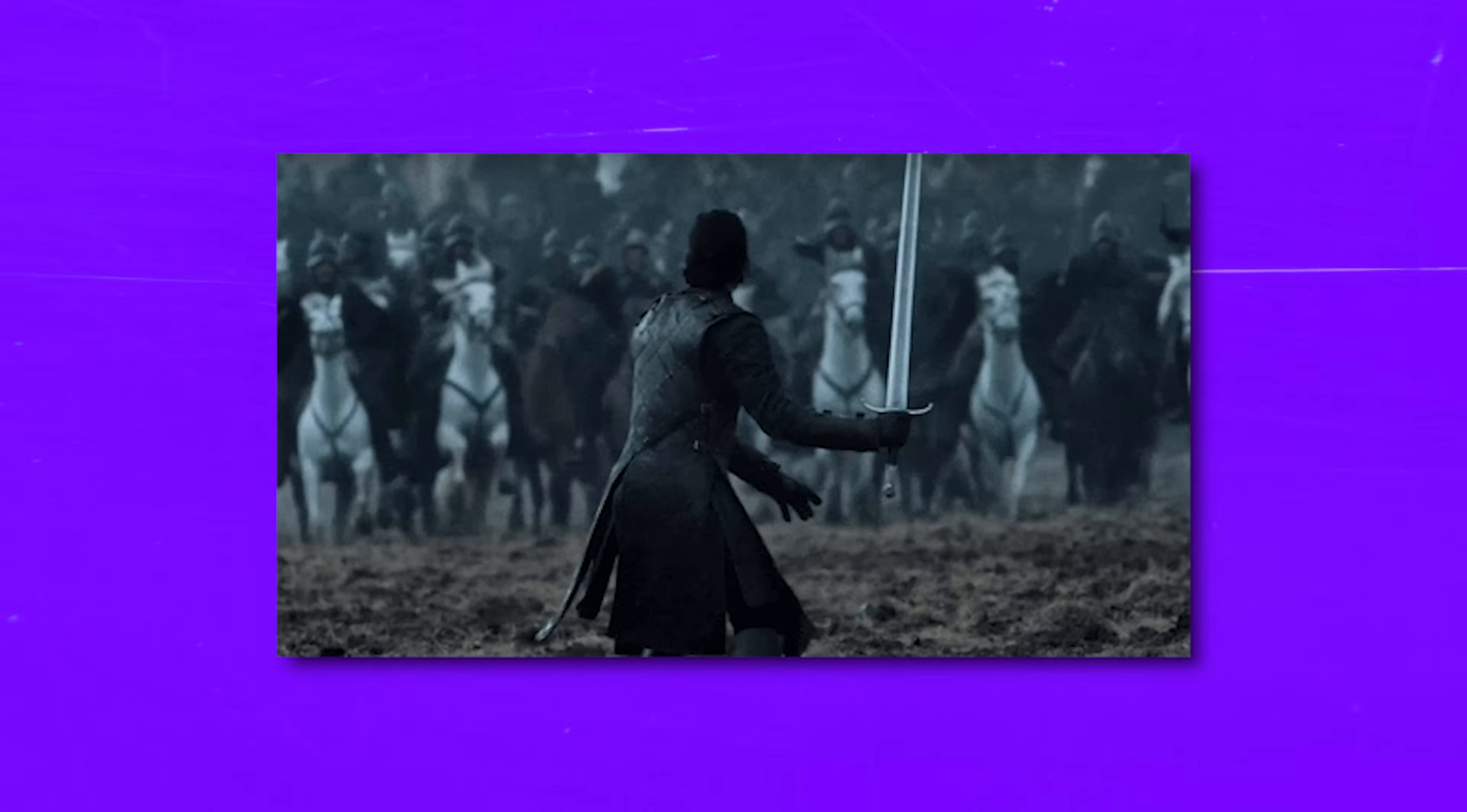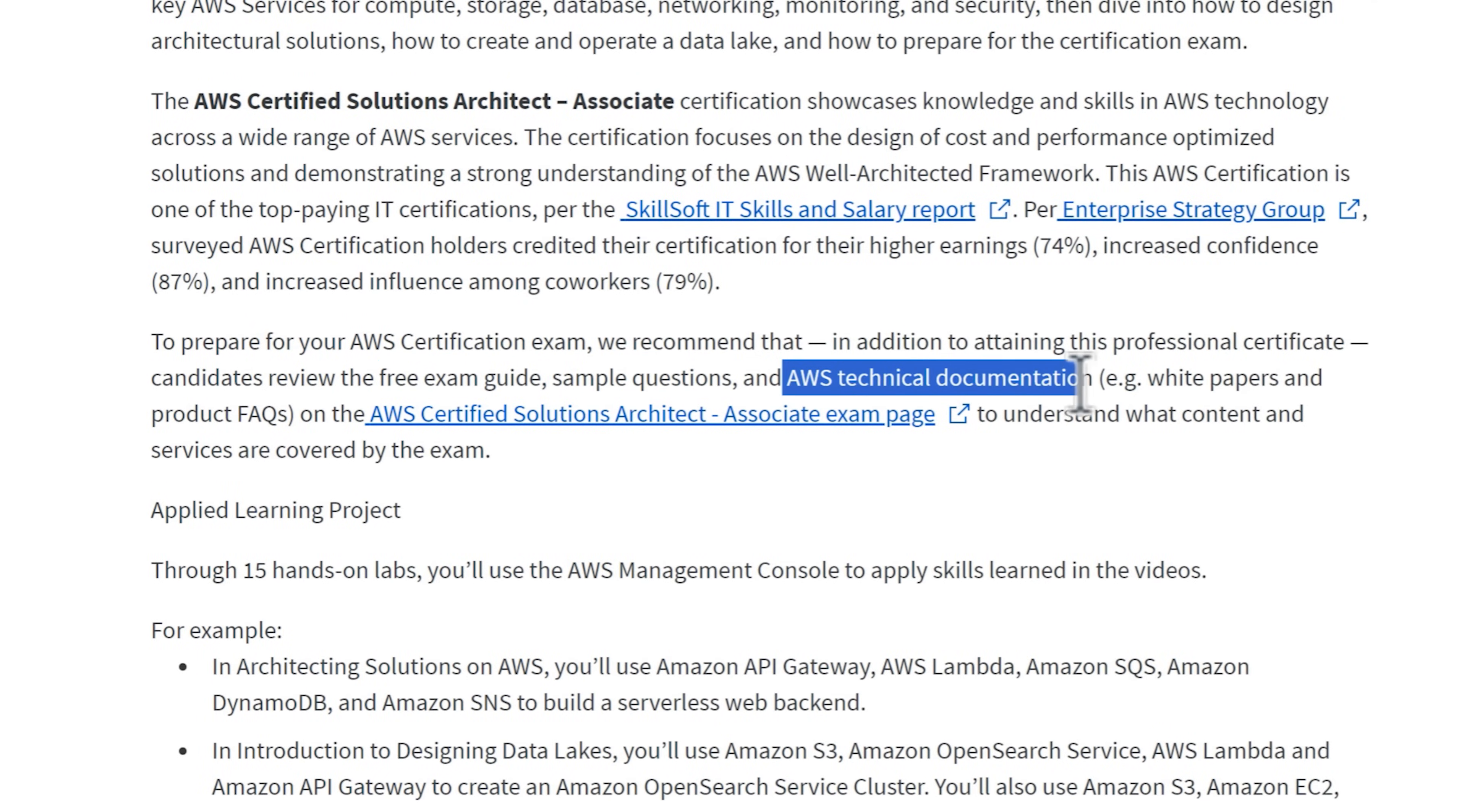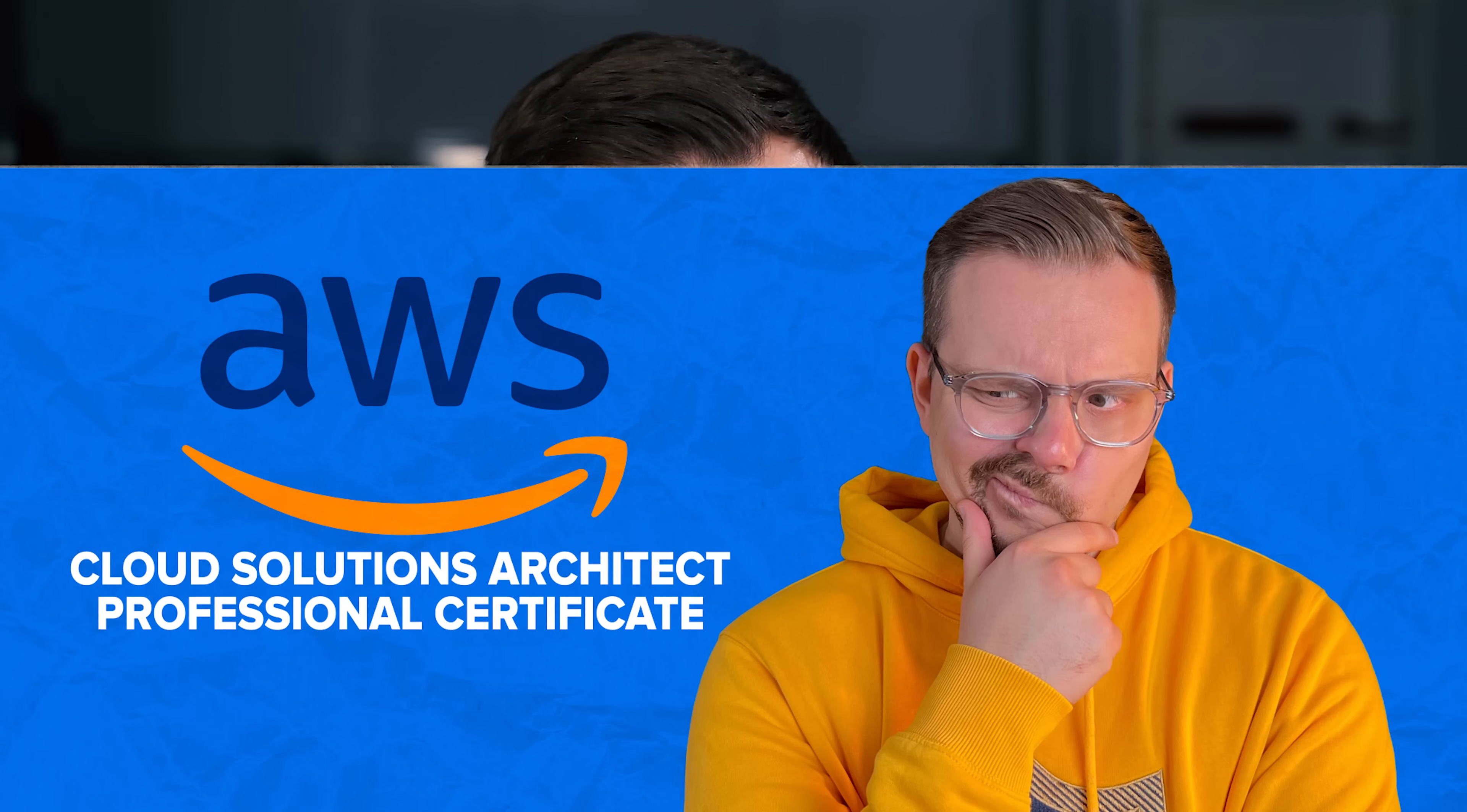Folks, if your goal is to prepare for the exam, it's a good idea to add a few more things to your study list. Besides this Coursera certificate, you can check out some extra stuff like the free exam guide, practice questions and the technical docs from AWS. I think these extras will give you a solid boost for the exam too. But guys, don't get me wrong. Overall, this course looks like a full-on preparation package for getting your AWS certification. So if you are serious about becoming AWS certified, this course has got your back.